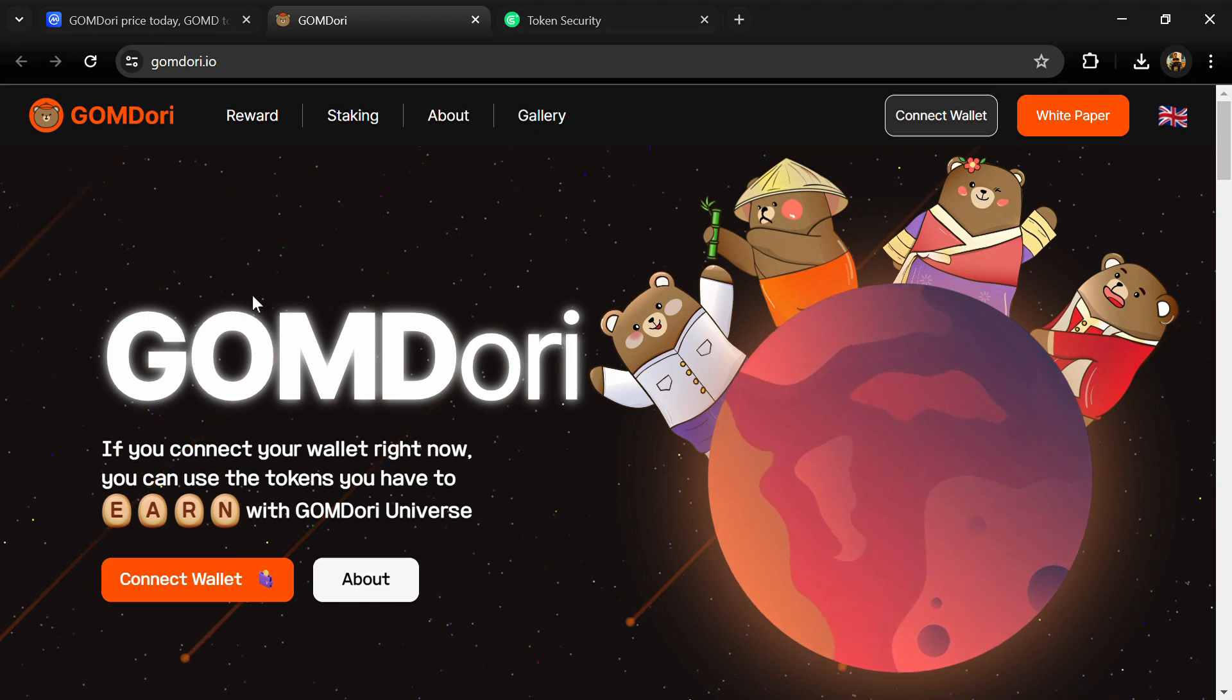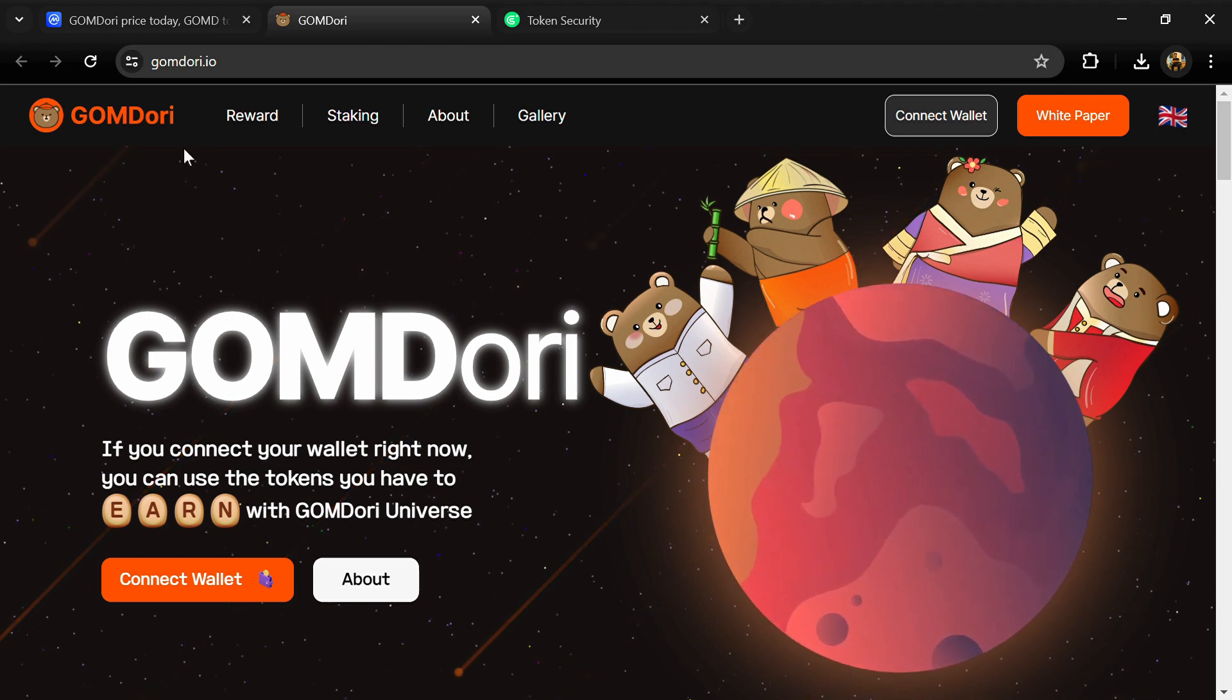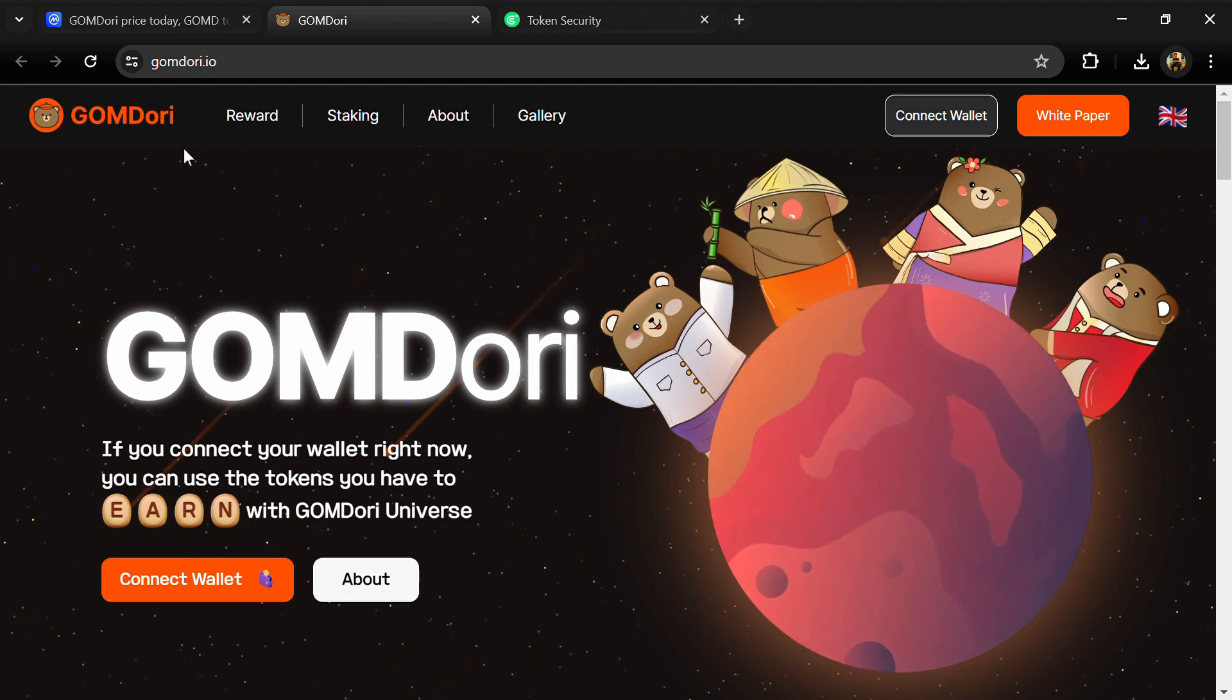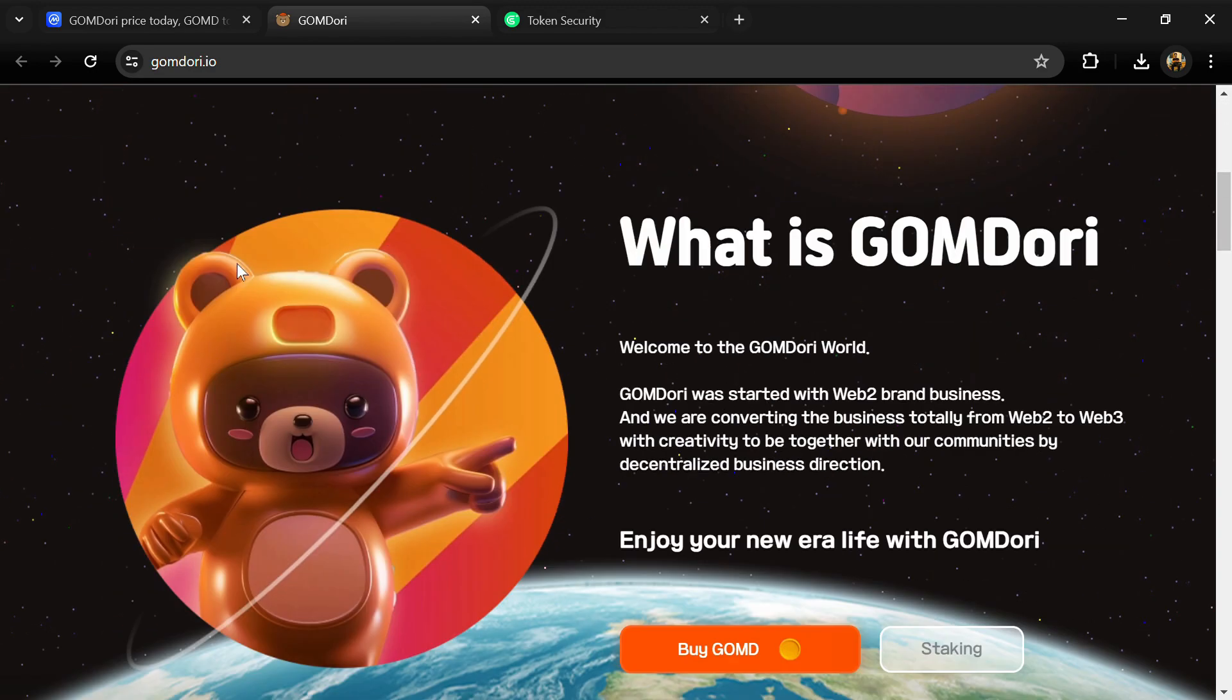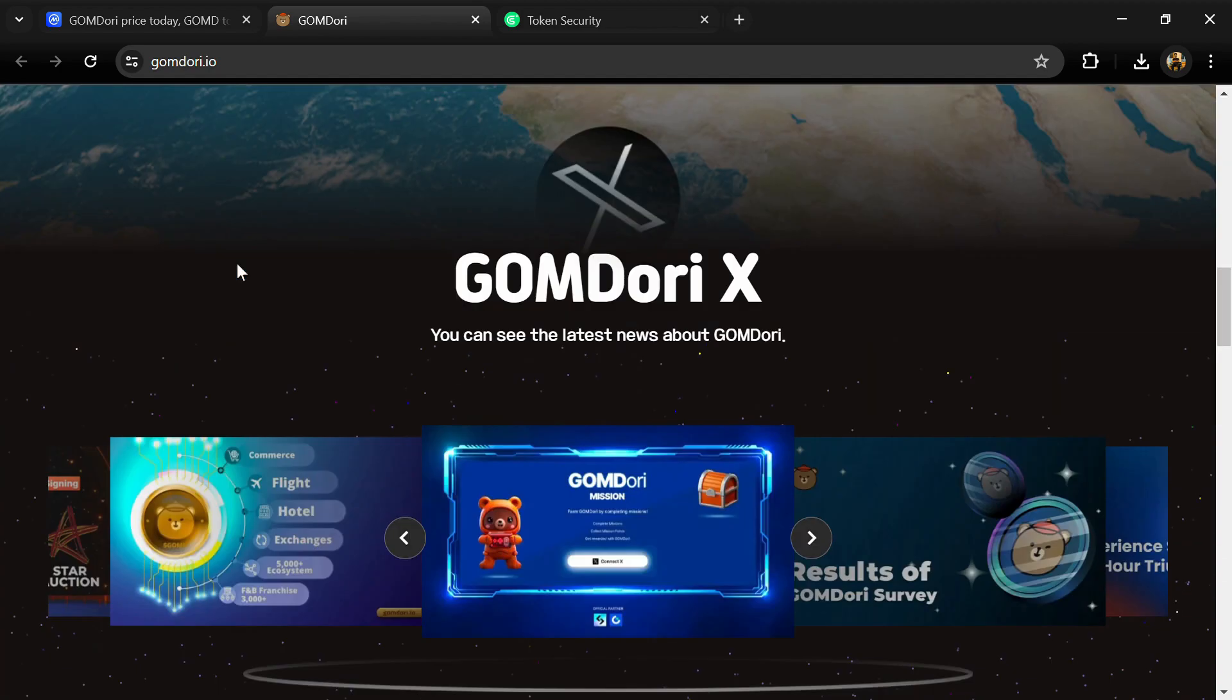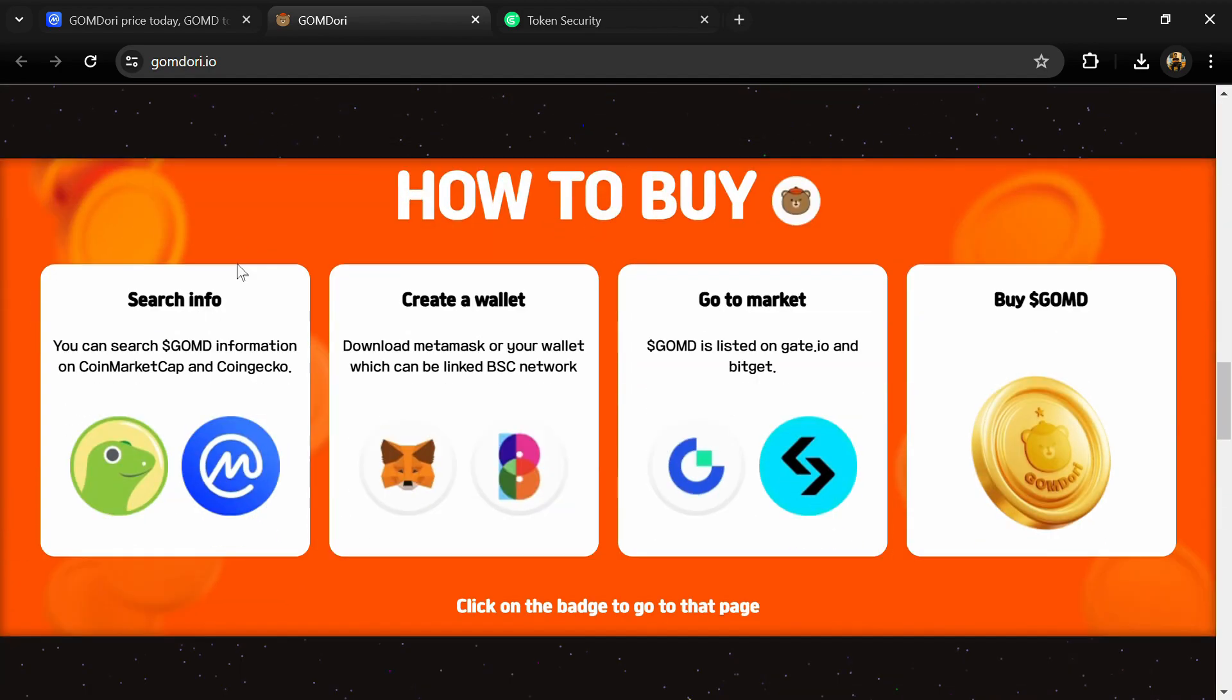Hello guys, today I'm going to tell you about the GomDory token and we will also check this project's security parameters. Before you start the video, let's see my legal disclaimer: this video is only for educational purposes.